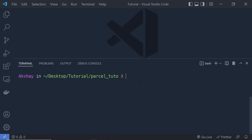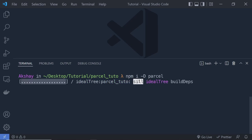Once we've done that, clear the screen and then I'm going to install Parcel in this project. I'm going to say npm install -d to install this package as development dependencies and then say Parcel. This command is going to install Parcel in this project.